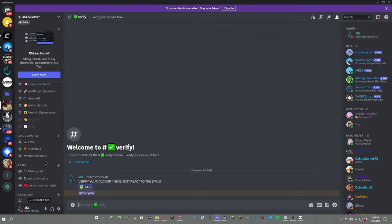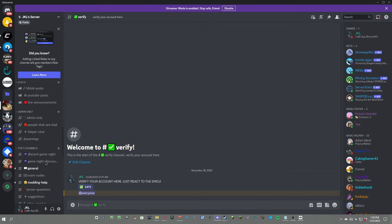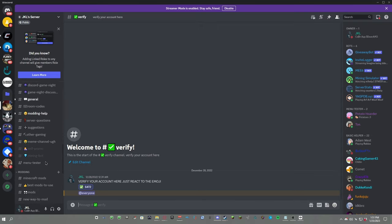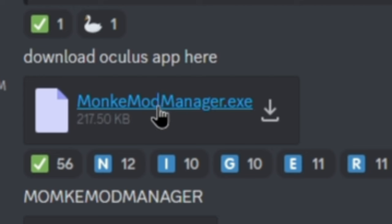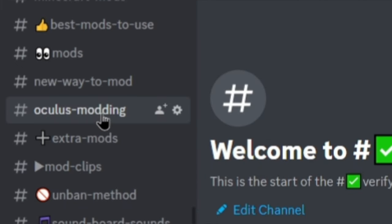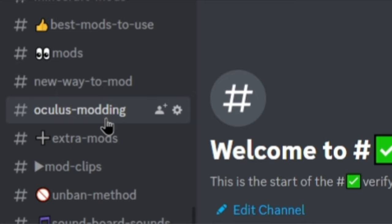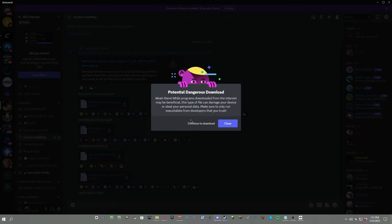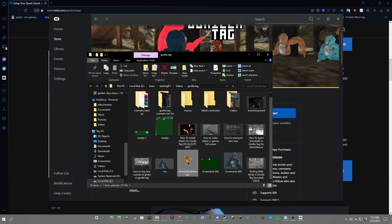Now once you join my Discord server, you're going to have to verify your account. Just click the green check mark and then scroll down until you see Oculus Modding, and then there's Monkey Mod Manager. Just click Monkey Mod Manager and then click Continue to Download. Once you download Monkey Mod Manager, just run it. Also, when you try to download Monkey Mod Manager, it might say that it's not safe for your computer. It's just because it's an exe file, but it's nothing to worry about.